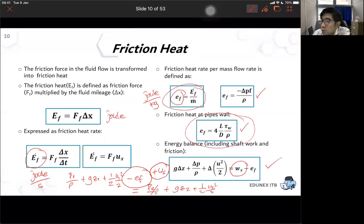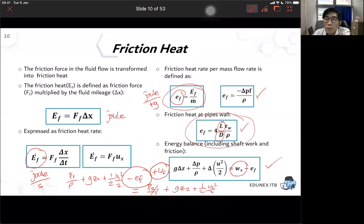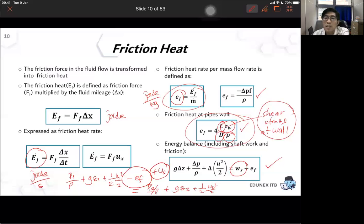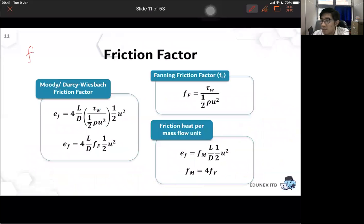To calculate the friction specific energy ef, you need to know the pipe size — length and diameter — and the fluid density. You also need to know the value of the shear stress at the wall. Pipe length, pipe diameter, and fluid density are easy to obtain, but calculating shear stress at the wall is difficult.